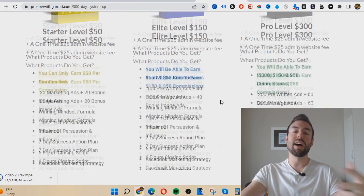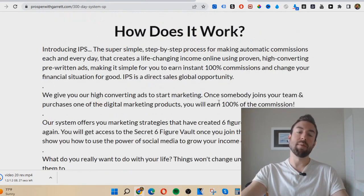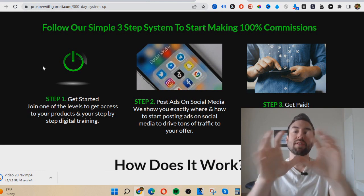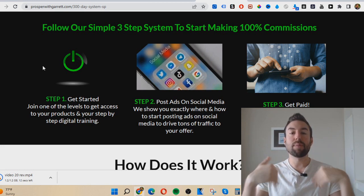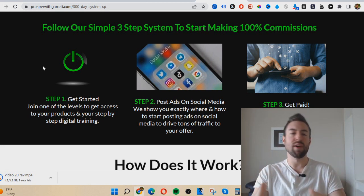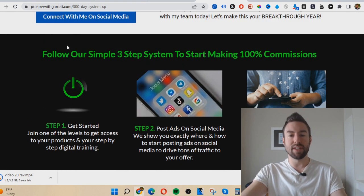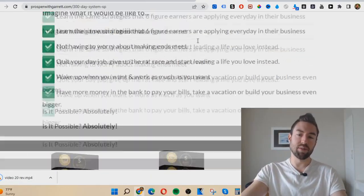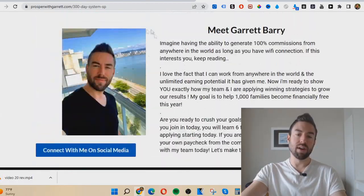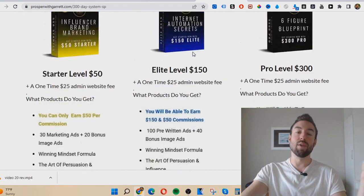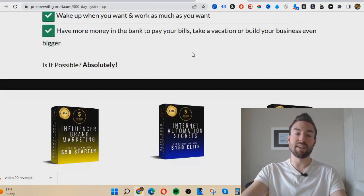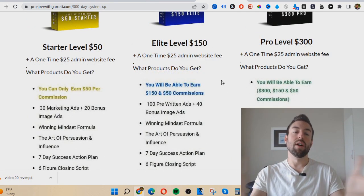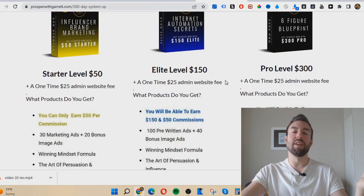All you do is take those pre-written ads and follow the training. I recommend picking just one of the trainings to start — whether it's Instagram, YouTube, or Facebook — follow it, post the ads we give you, and once people respond or message you saying they're interested, you just send them your website. You'll get a very similar looking website with your photo on it. You can create your own, model my website, or pay a one-time $25 admin fee to the program owner and they'll create a website for you within a day.